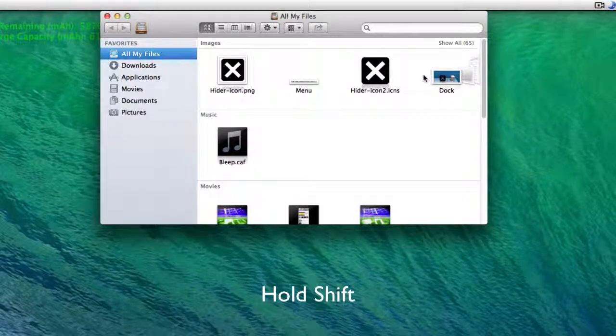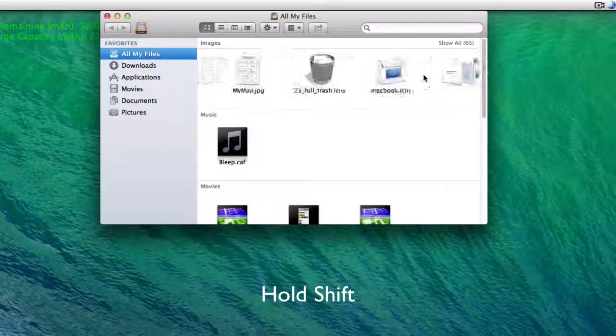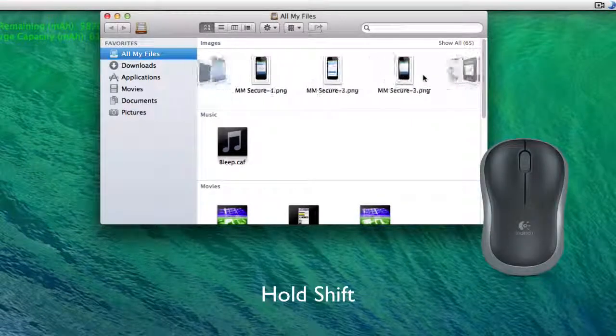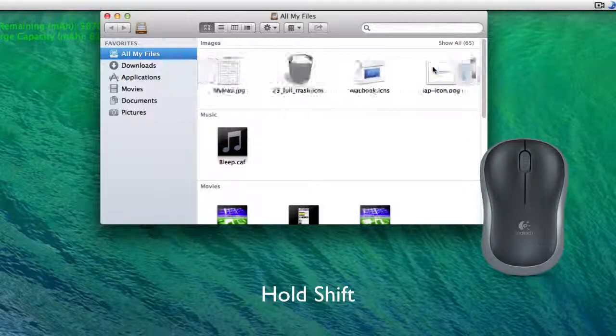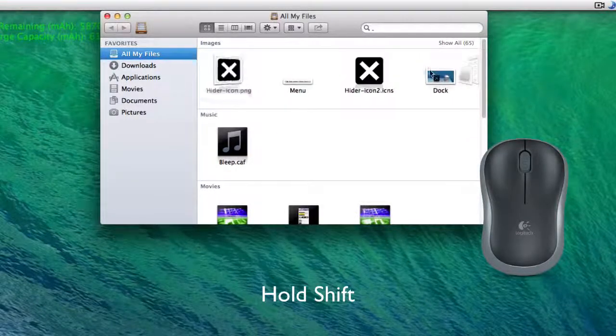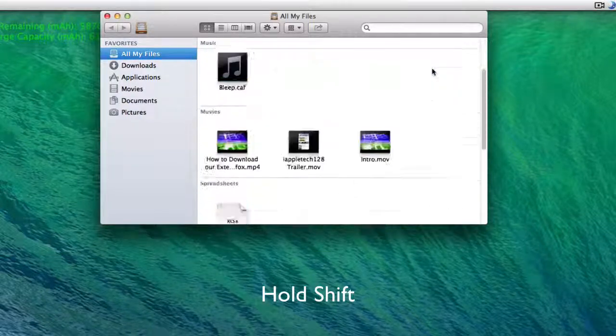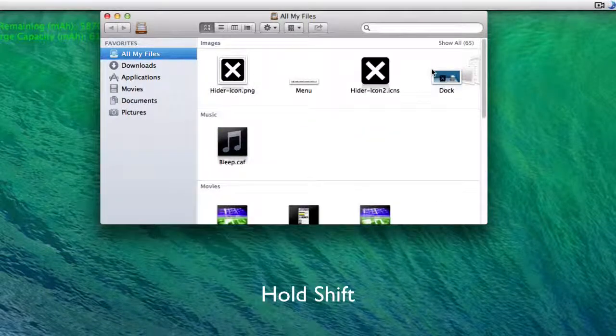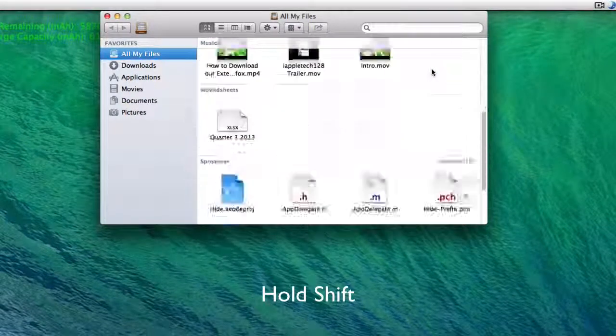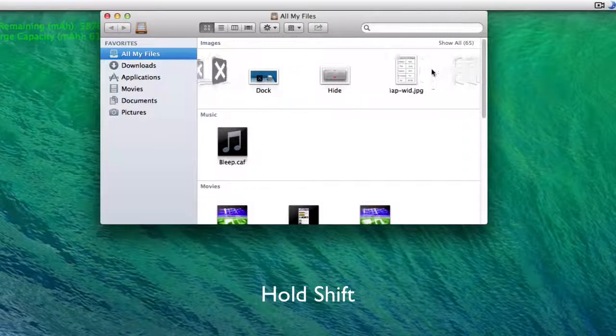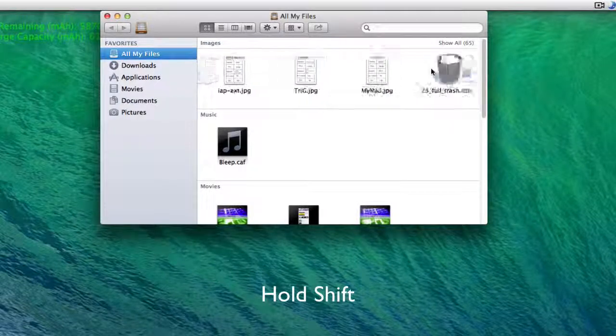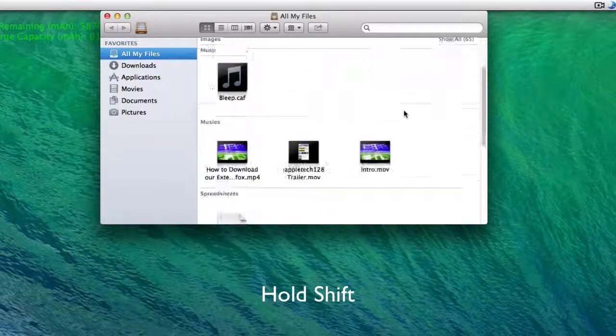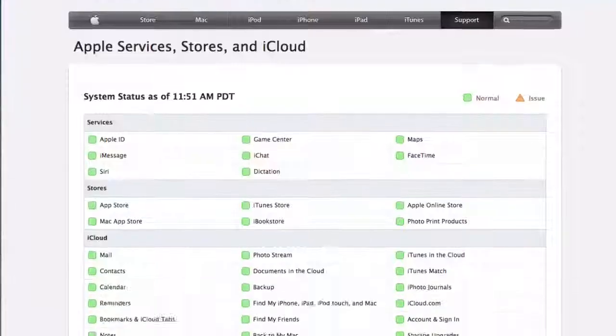But all you need to do if you're using a normal mouse like the one pictured right here is hold down Shift and scroll like you normally do, and you can scroll sideways. And this is not only limited to Finder, but any application or software, anything that you can scroll sideways in.